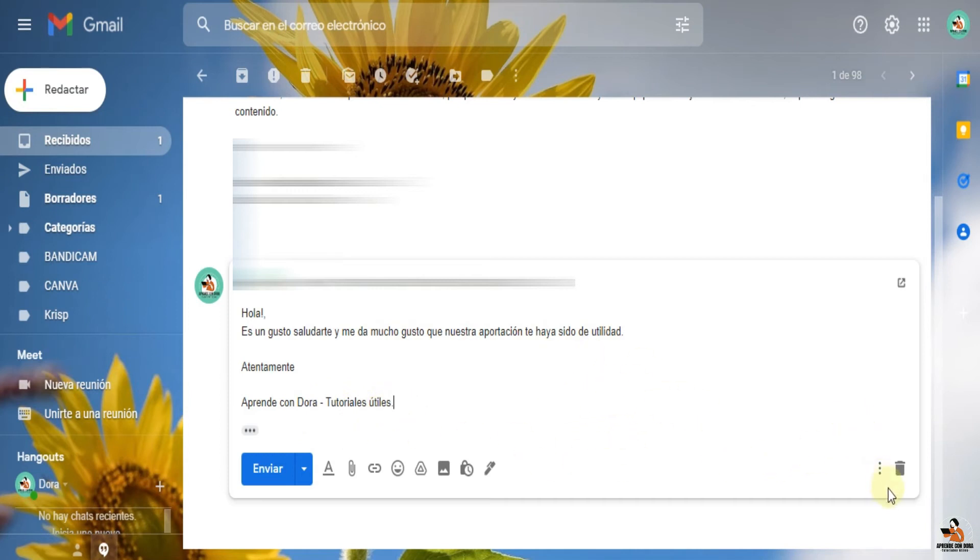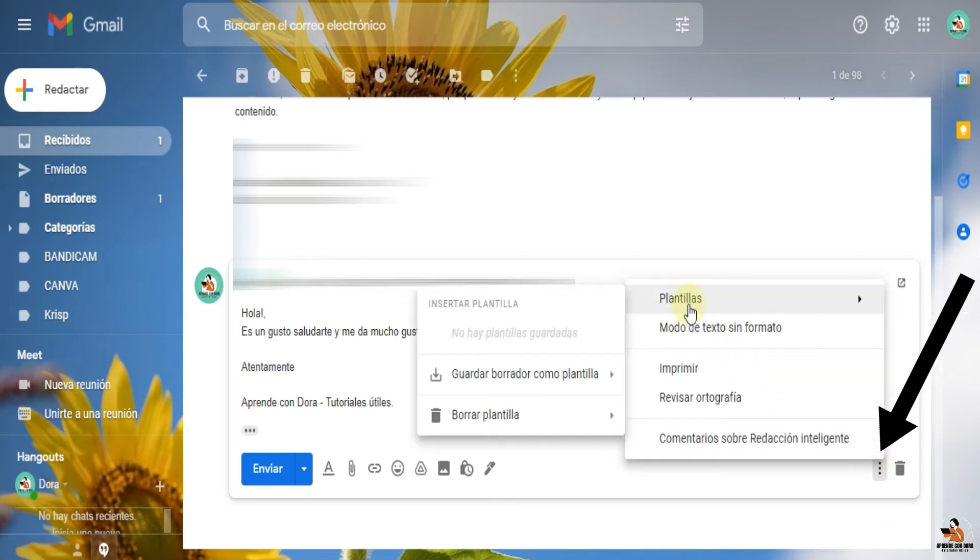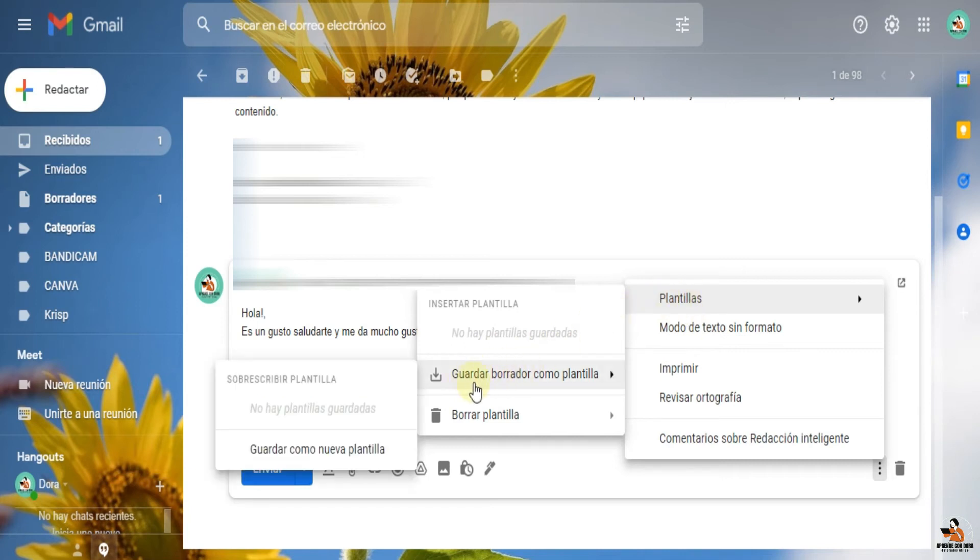¿Qué tengo que hacer? Ir aquí en estos tres botoncitos de más opciones. Y dice plantillas. Lo voy a guardar. Borrador como plantilla.